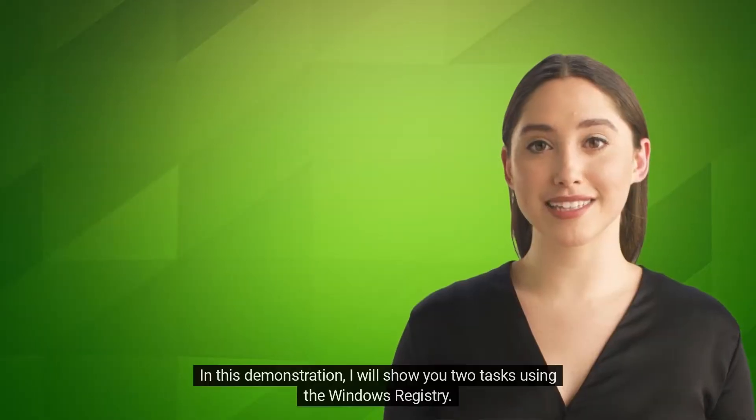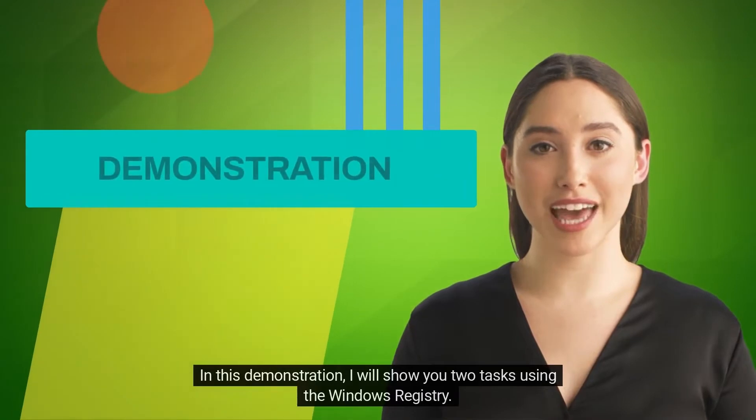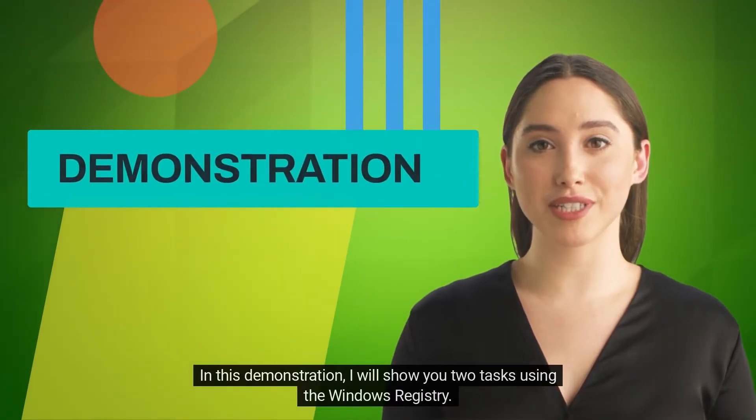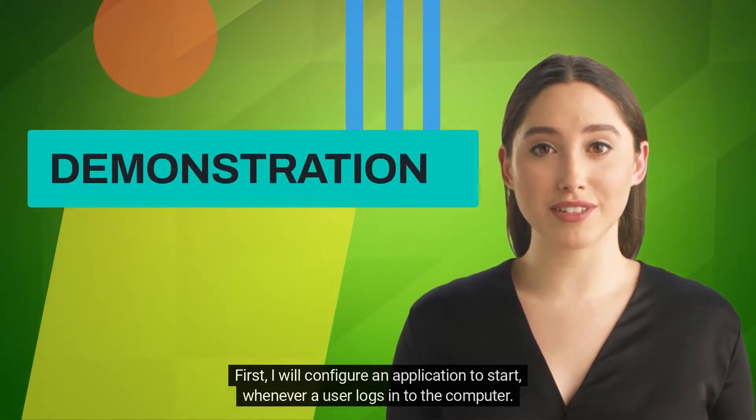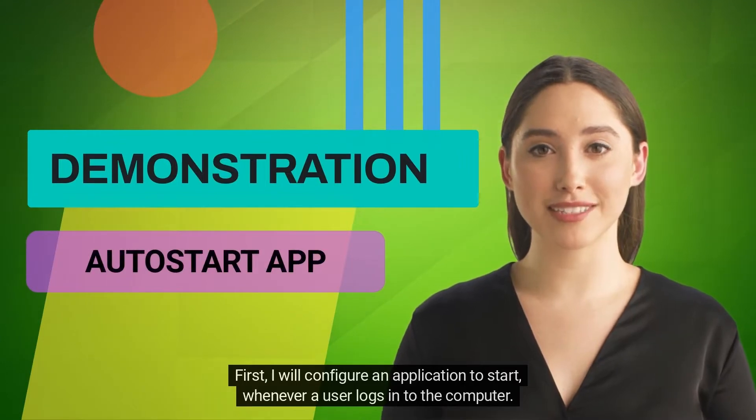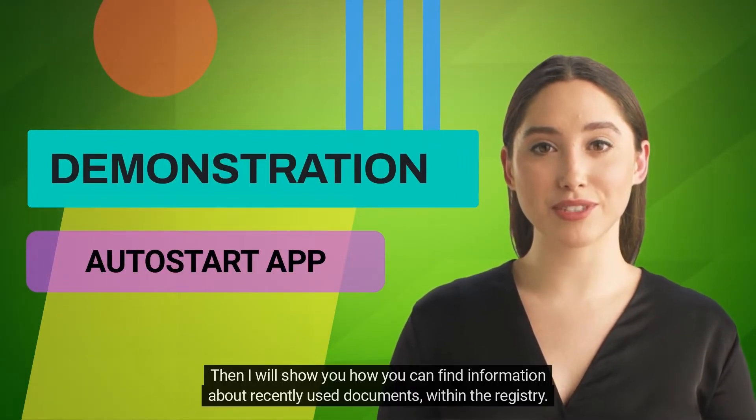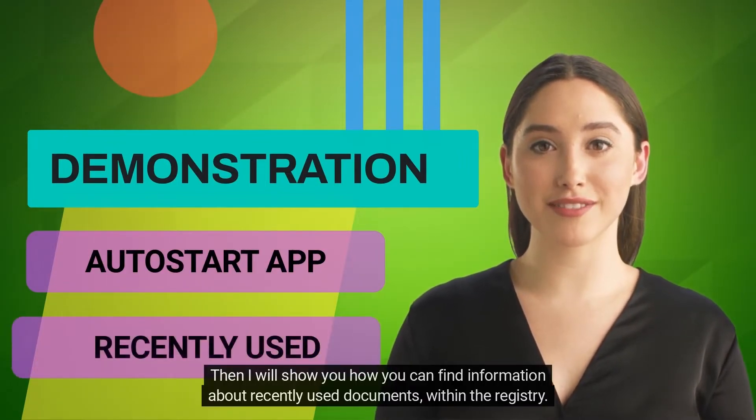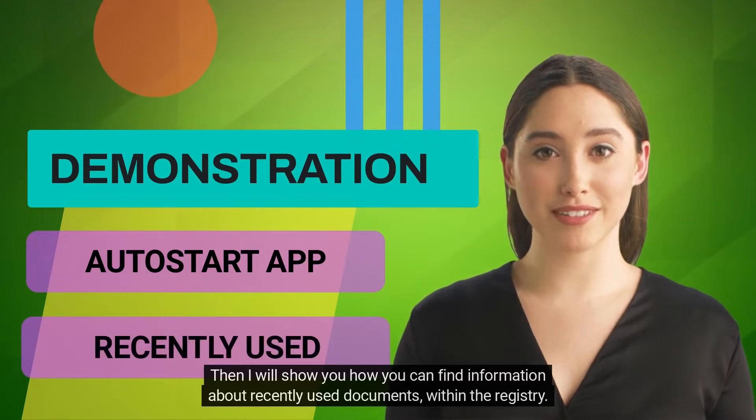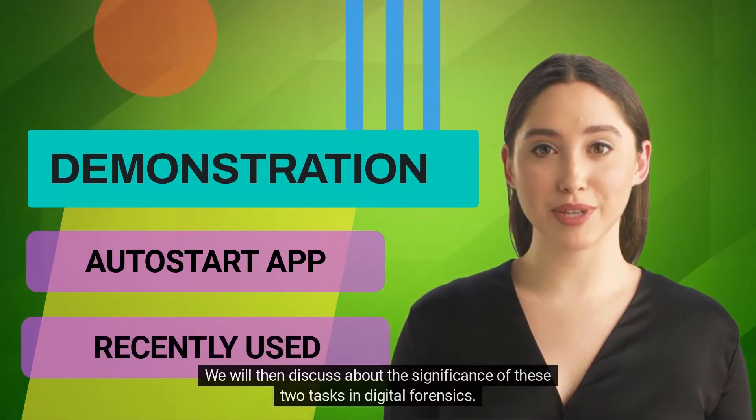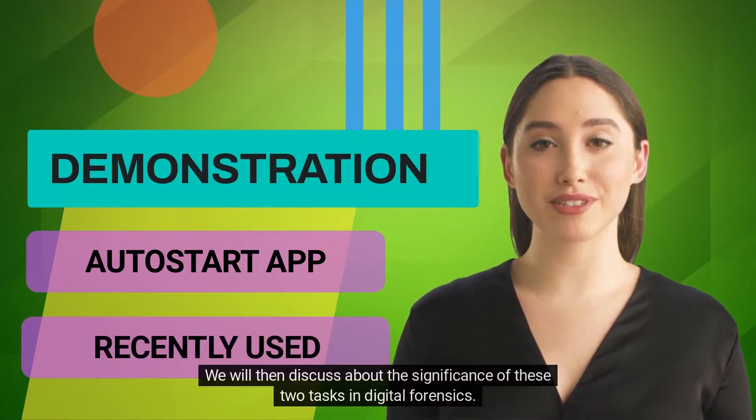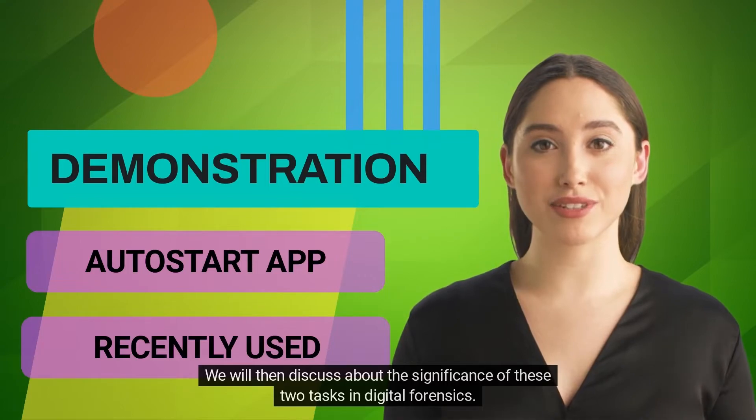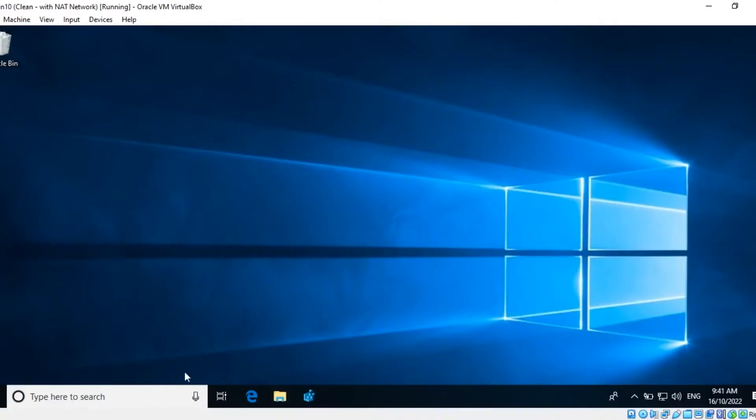In this demonstration, I will show you two tasks using the Windows Registry. First, I will configure an application to start whenever a user logs into the computer. Then, I will show you how you can find information about recently used documents within the registry. We will then discuss the significance of these two tasks in digital forensics.